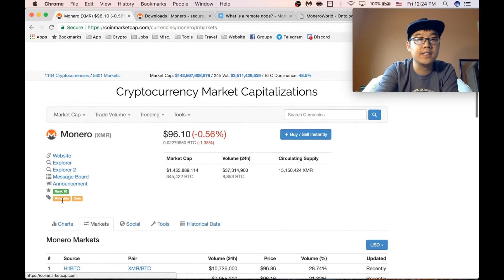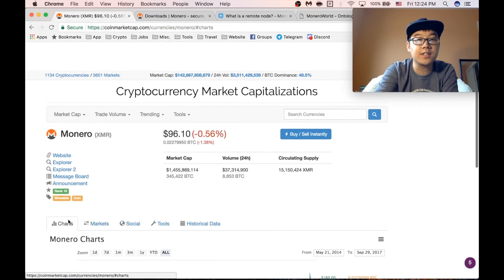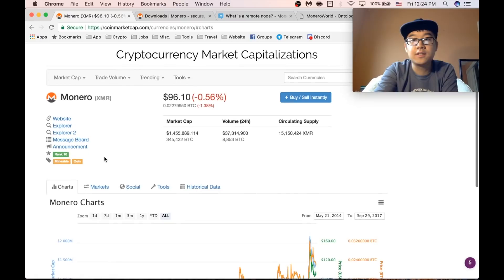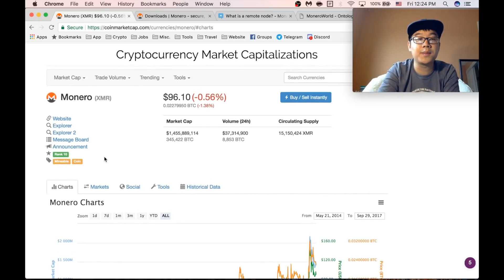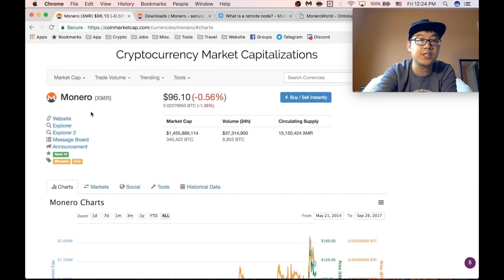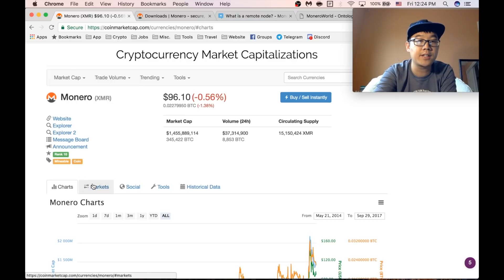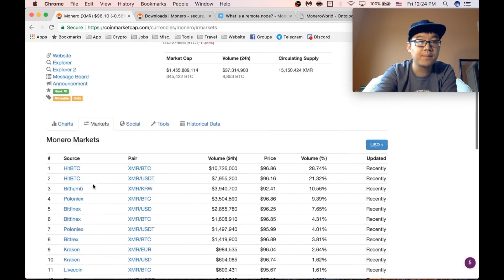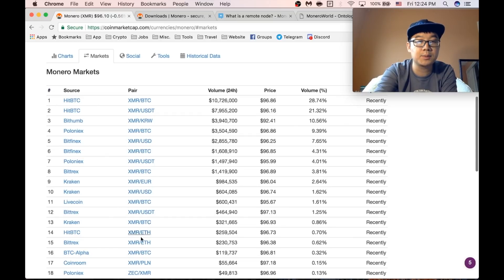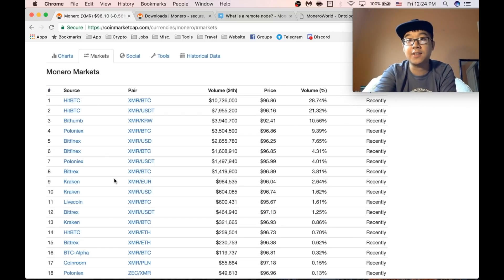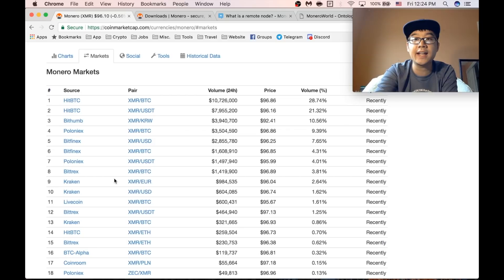So to get started you want to go buy some Monero first from the exchanges. To find out which exchanges there are you can go to CoinMarketCap, select Monero and go to markets. Here are all the different ones and the possible trading pairs. Sign up for some of those and get yourself some Monero.